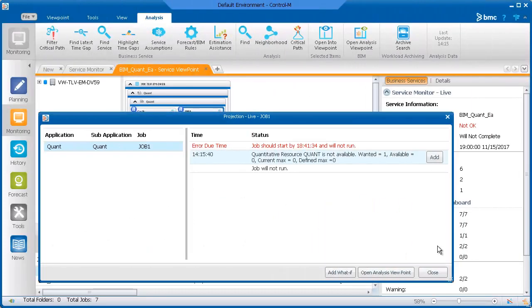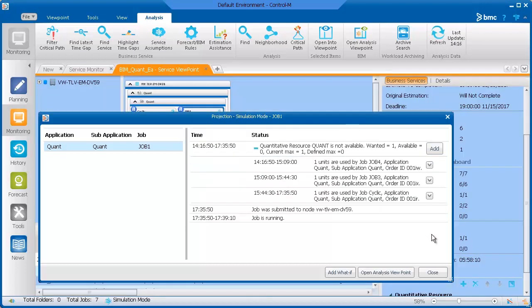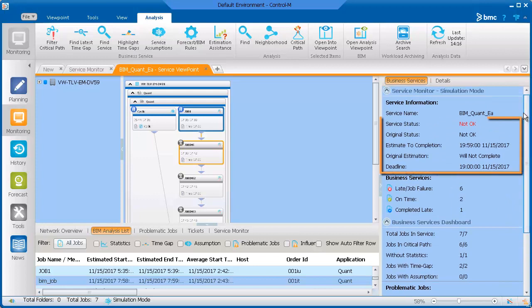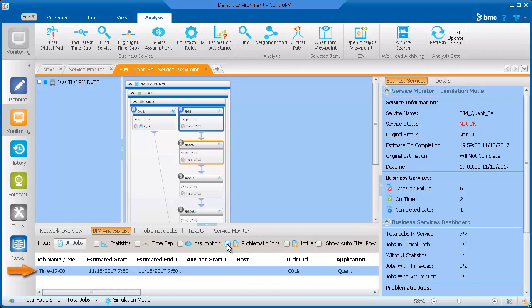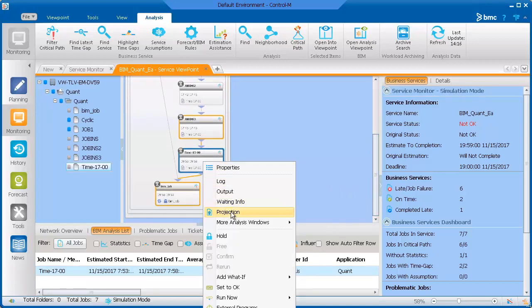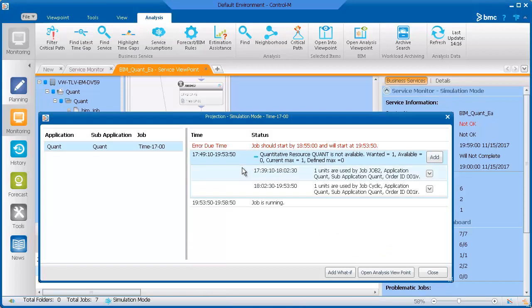Going back to our example from the Estimation Assistant, we see that the resource amount was set to zero and we need to increase the amount. We can click Add to add a What-If Scenario and increase the resource to one to see how this affects the service completion time. We see that the service will complete, but it will be late. Let's find out which job is the problem by selecting Problematic Jobs in the bottom pane. We see that the job Time 5 o'clock is problematic.